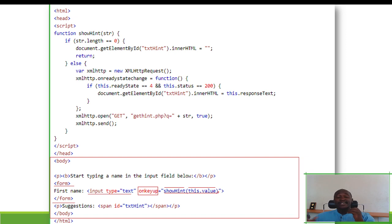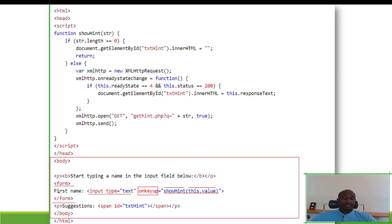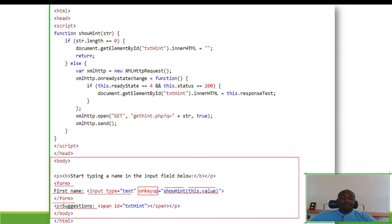The 'showHint' function will also pass the value being typed, using 'this.value'. So whatever is being typed is passed every time the user lifts up a key — the function is called and passed the value the user has typed. The value expected here is of course the user's first name.